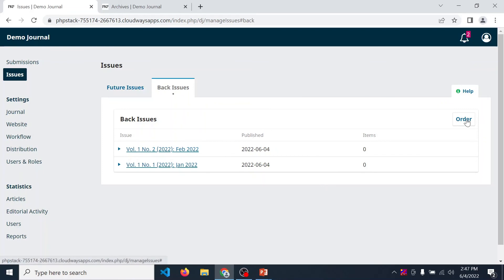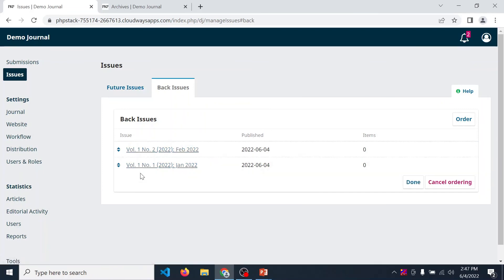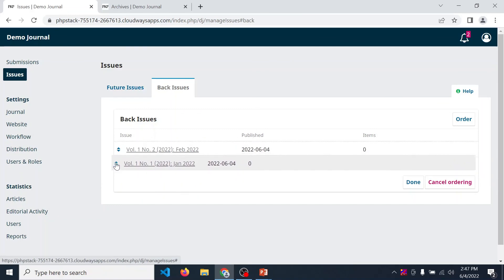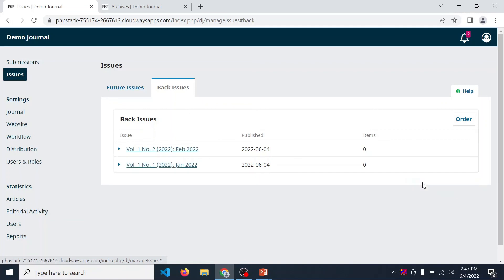Now if you want to order them, then click on order button. Then you can change the order of your issue. After doing that, then click on order button. So in this way, in OJS, we can manage issue.